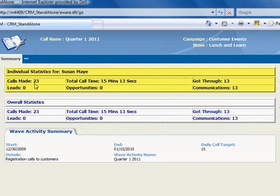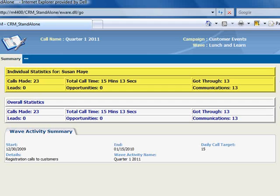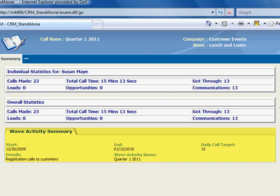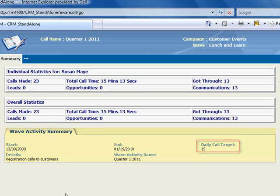The Summary screen shows the call statistics for Susan May. It also shows the overall statistics for all users assigned to this call list. Note that the Overall Statistics panel is only visible to users with InfoAdmin security rights. And moving to the lower panel, we're presented with basic information for the activity, but most importantly, it shows the daily call target for users assigned to this campaign.